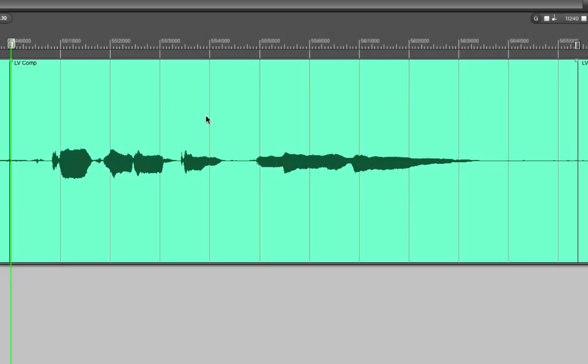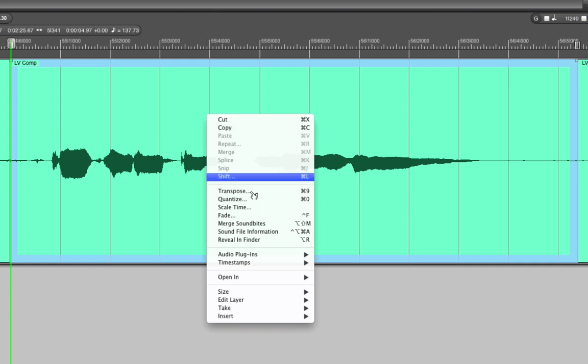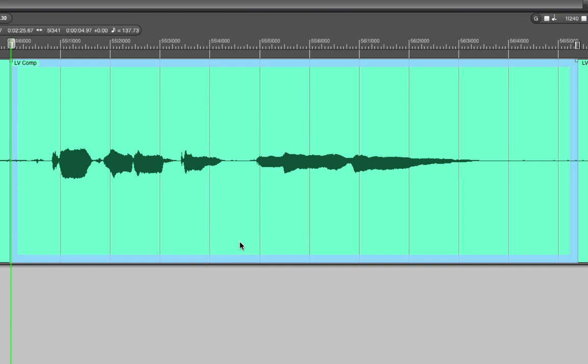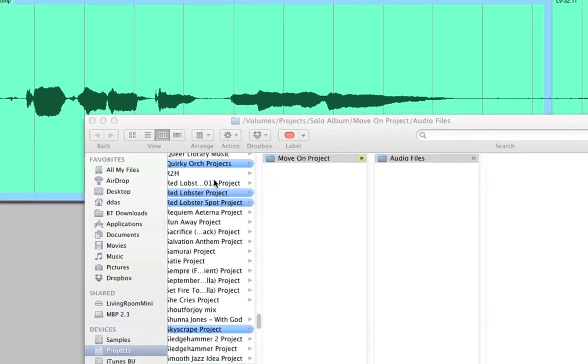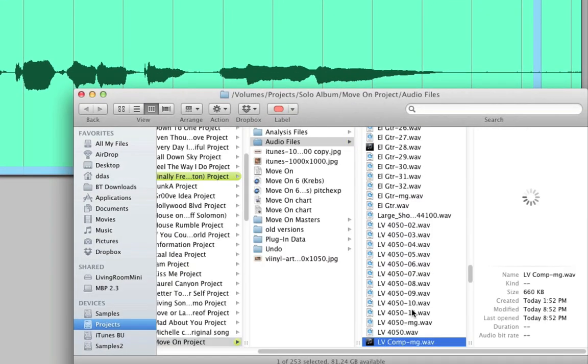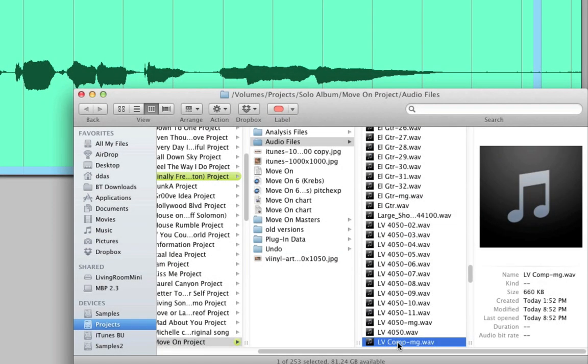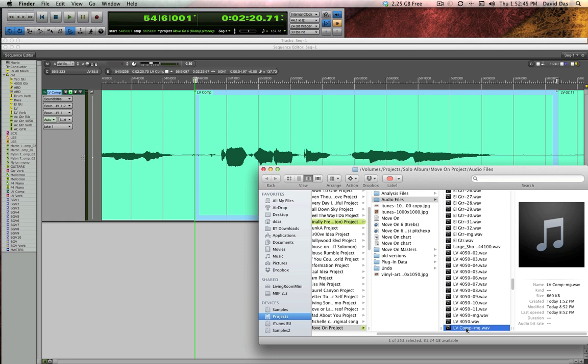Now if you do the same thing and right click or control click on that soundbite you can use a new command called reveal in finder and it'll show you that brand new written audio file with your changes hard-coded into it. This typically isn't necessary unless you're exporting your file to another platform or something like that.